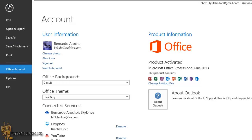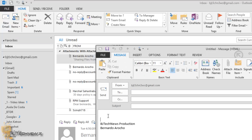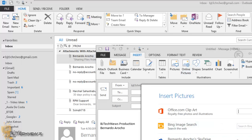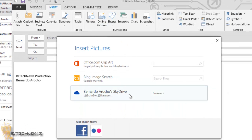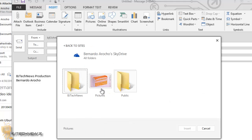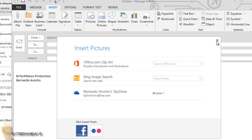Another cool thing: let's say you want to insert an image. Create a new mail and hit Insert, then go to Online Pictures — it's going to give you all the services that you have. I have my SkyDrive, so I click on that and it's automatically going to go in and search for all the pictures. I'm able to click on a picture, insert it, and I'm good to go. That's one of the cool things about it.